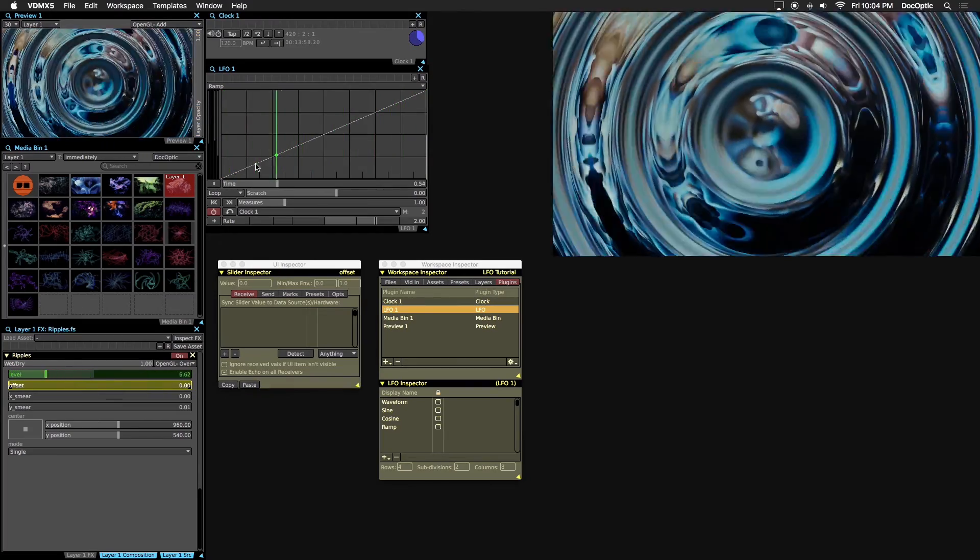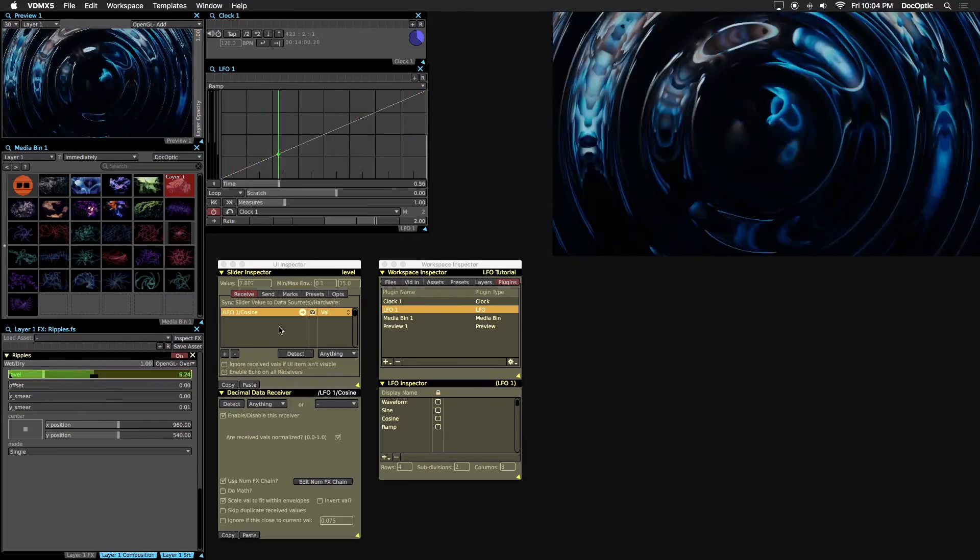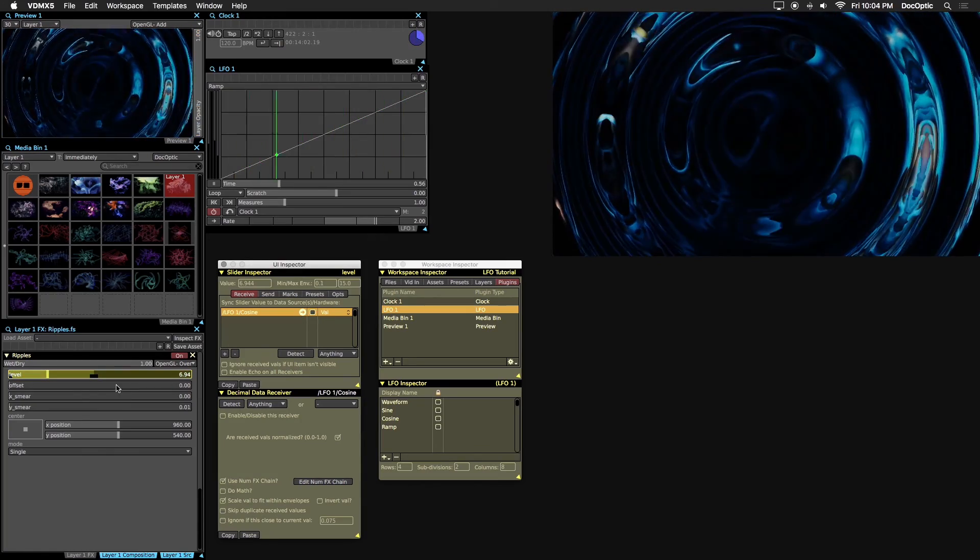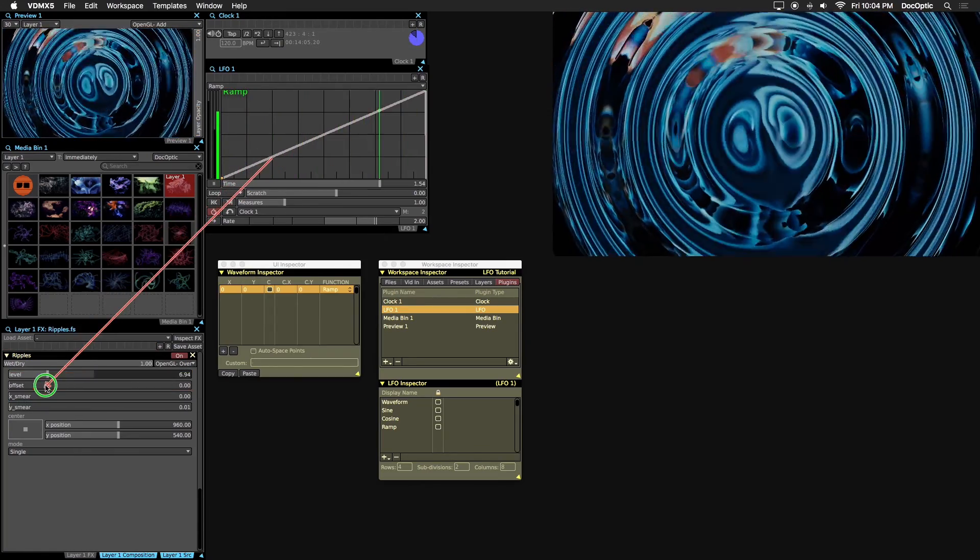Let's disable the data source on level. Now let's use the ramp curve as a data source for the offset parameter.